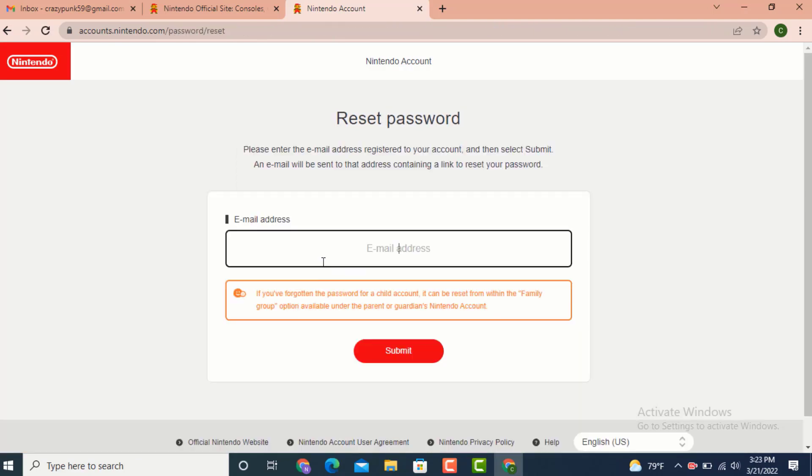An email will be sent to that address containing a link to reset your password. A link will be sent to your email. Now enter your email address.